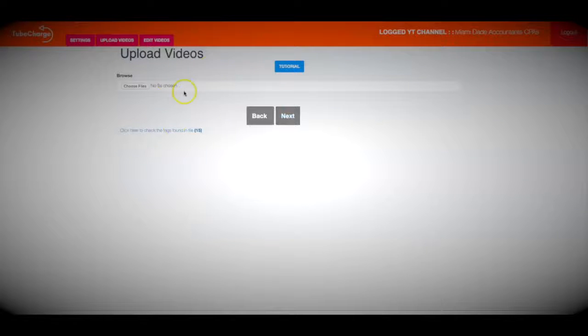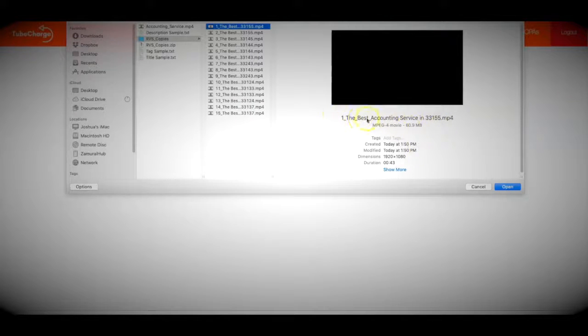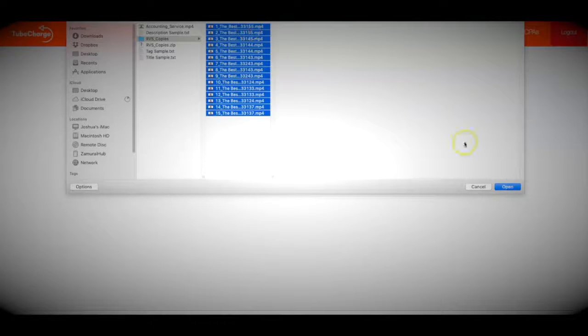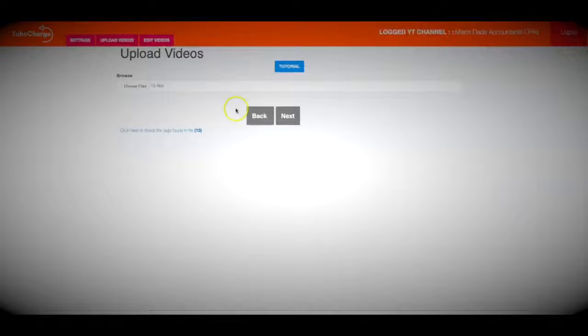So we're going to click next. Now we're going to upload the videos that we spun in step number two. I'm going to choose all the videos that TubeCharge created for me. One additional step I did was to ensure that the file names match the titles I want them to be, because this helps boost your rankings — ensuring that your keyword is the file name for that video. It takes just a few minutes to do, and it gives you a massive boost with your rankings because you're telling Google that this video is specifically about the keyword that is in its title and its file name. So now I'm going to click open, and now we have spun, optimized, and uploaded our videos. So now we're going to click next.